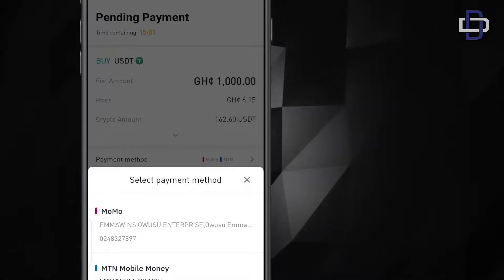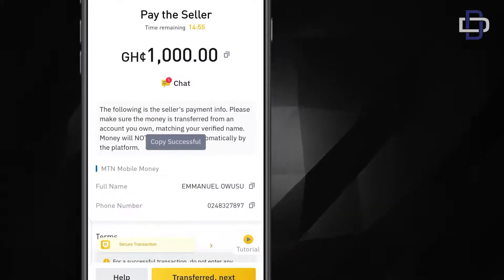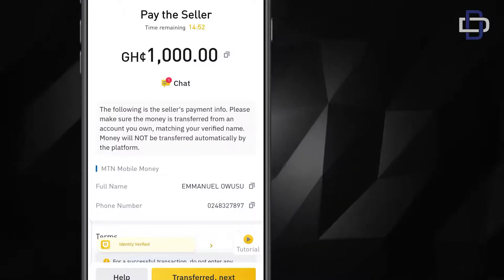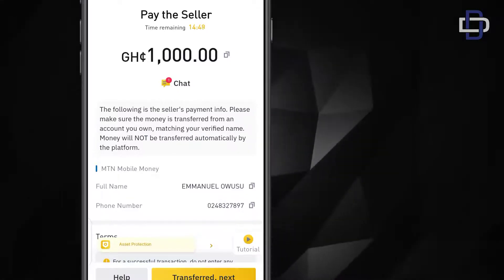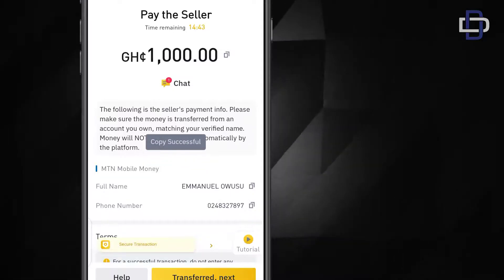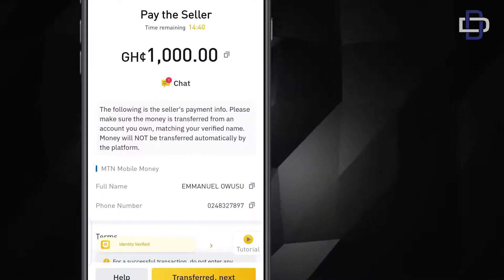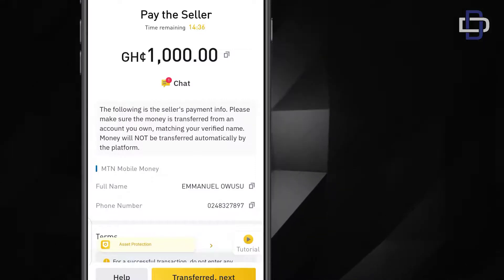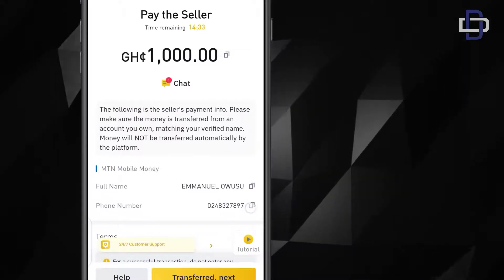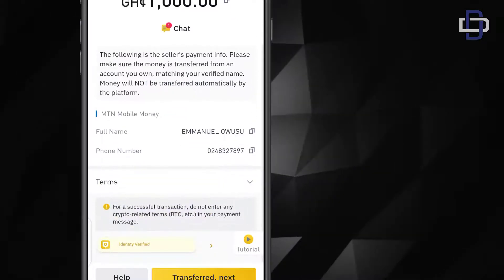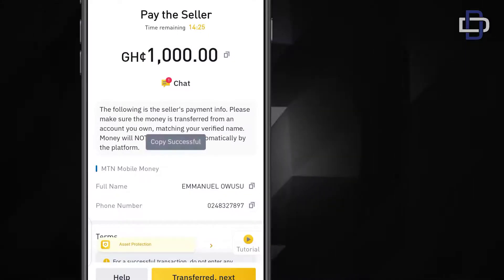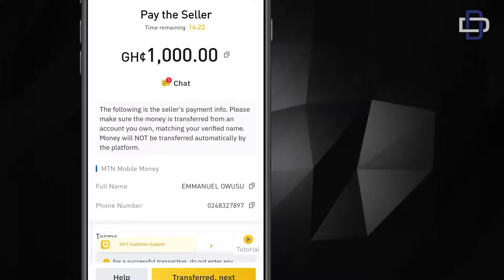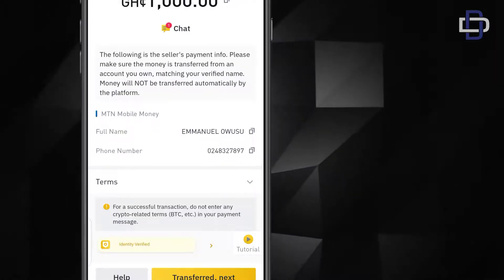Since you're sending to his mobile money account you copy his phone number and you go to your mobile money and you send payment to this phone number. Make sure the name tallies with the full name that is also here, Emmanuel. Make sure it tallies with the name on your mobile money. So you send them 1000 Cedis to this phone number then you screenshot the payment. Make sure you screenshot the payment. After you screenshot the payment you just click transferred next.